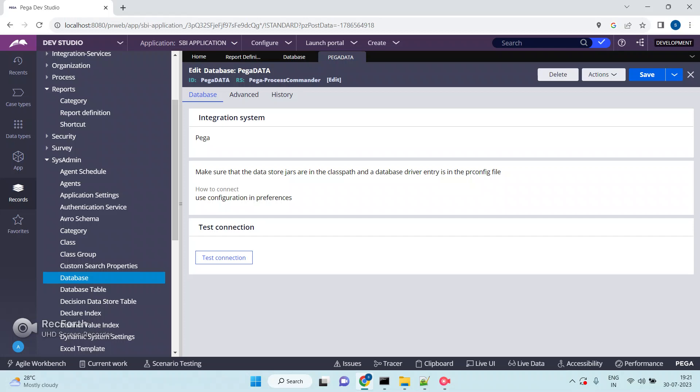Using this database rule, Pega will connect to the database, trigger the appropriate SQL query, and fetch the data. Everybody knows this point. But in real time, in large enterprise applications, clients especially put more focus on reports, because reports are very important for business people. Sometimes clients will raise a concern.